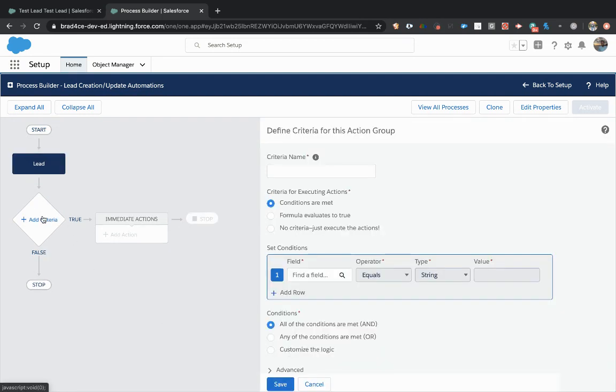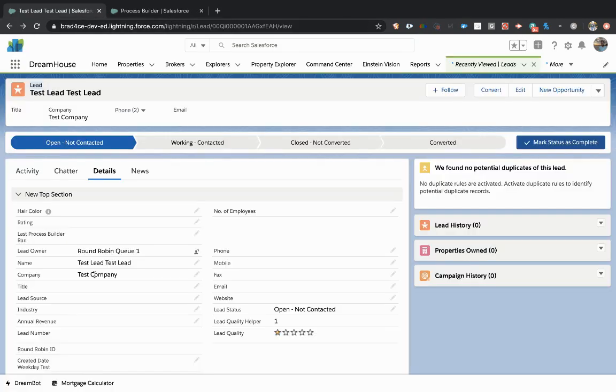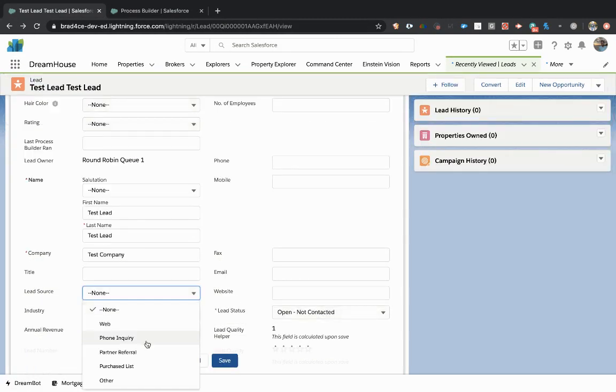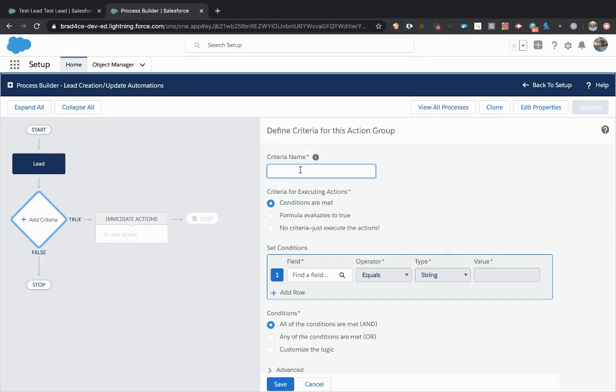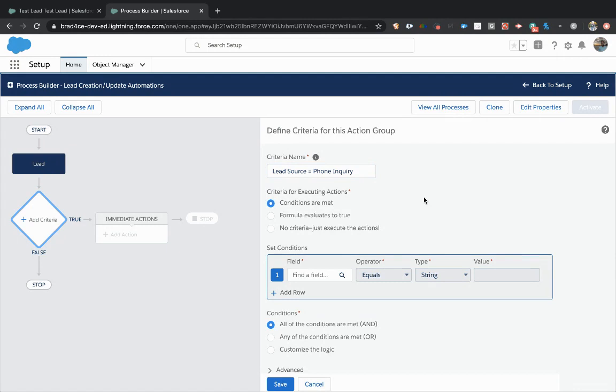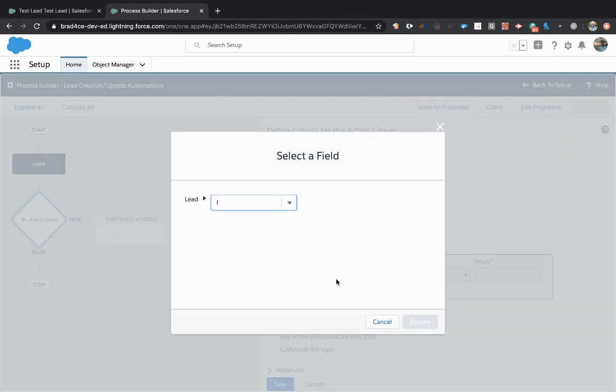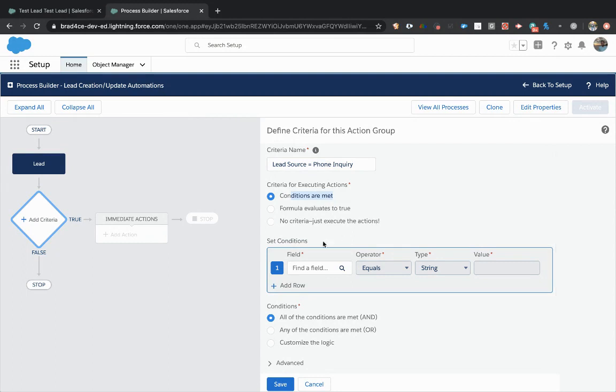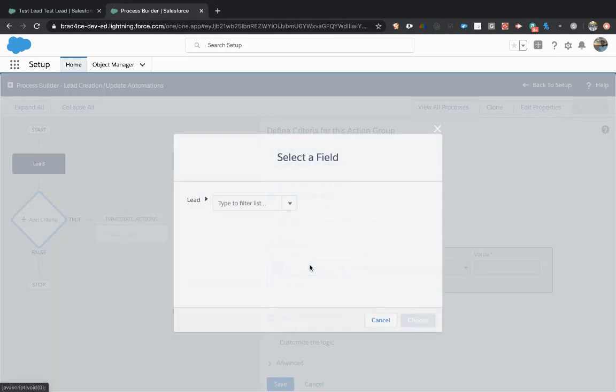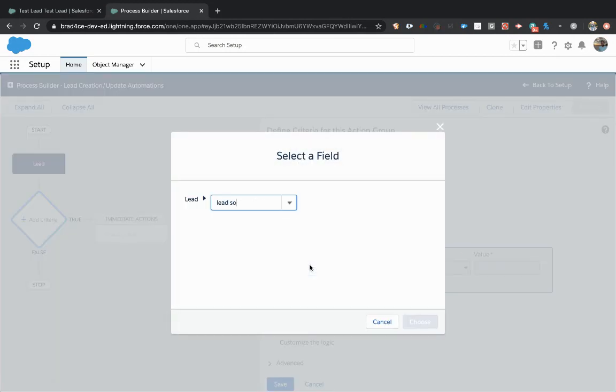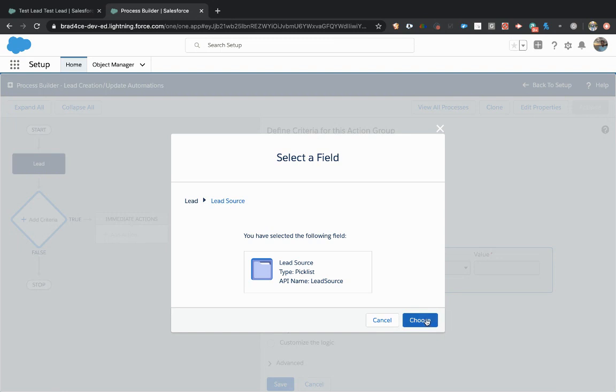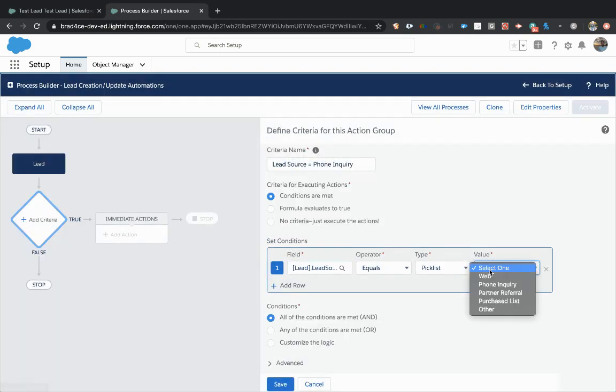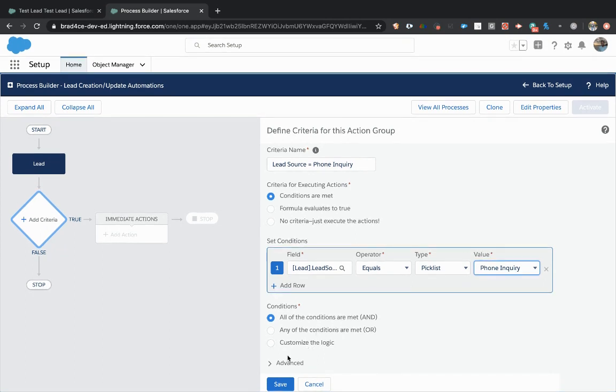Now my criteria was, let me go double check this field name one more time. So this is a lead source equals phone inquiry. So that's all I'm looking for. I am looking for lead source and it doesn't really matter. This is just the name of this criteria. So name it something that's easy to understand. For this one, I'm going a little too fast. Let me take a step back. So now you're going to input the conditions that you're looking to meet to fire off this process. So for us, that is selecting the lead source field. And we say the lead source equals the pick list value of phone inquiry. So that's what we're looking for.